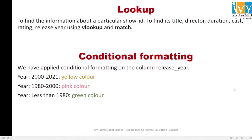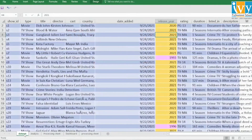We are using VLOOKUP to find information about a particular Show ID — specifically to find the title, director, duration, cast, rating, and release year. Since our source table is vertical in nature, meaning if we add data it will grow vertically downward, we are using VLOOKUP. If our source table were horizontal in nature, we would have used HLOOKUP.